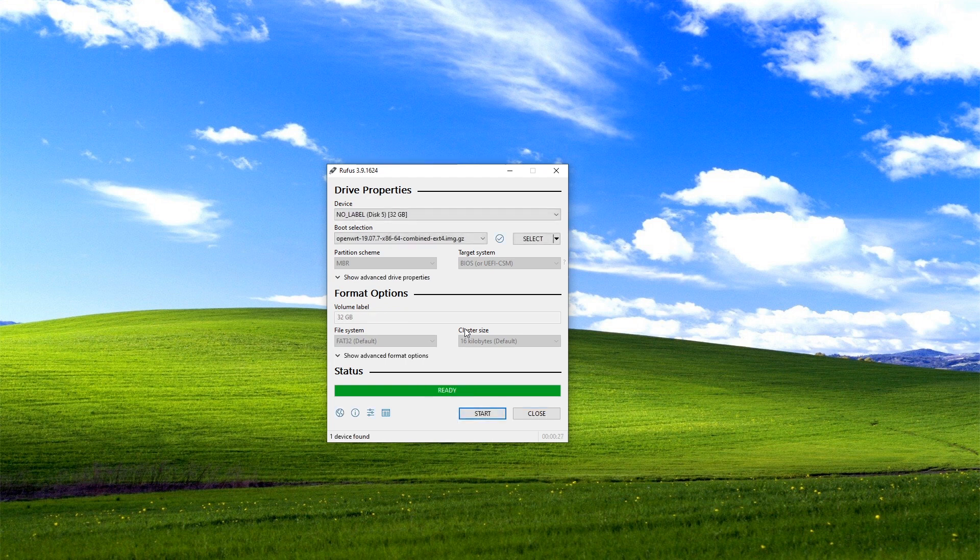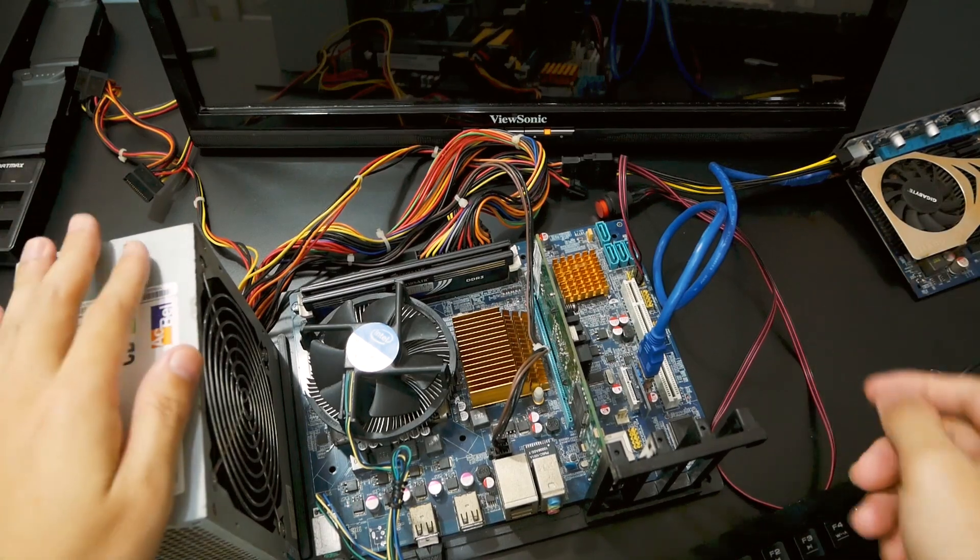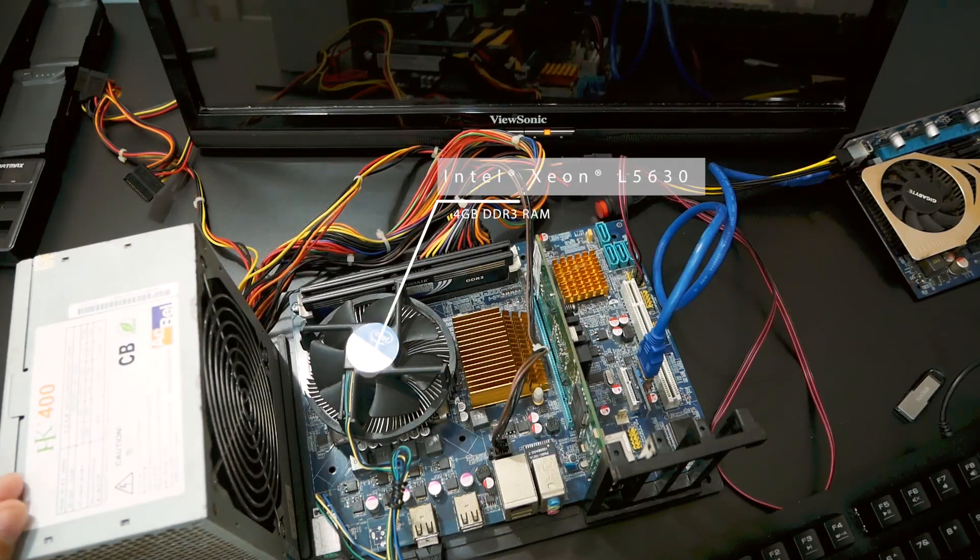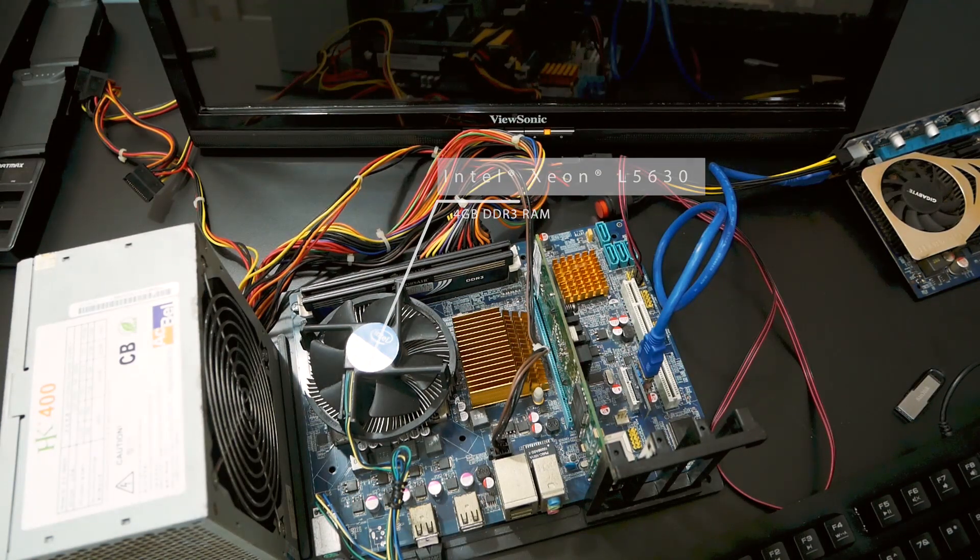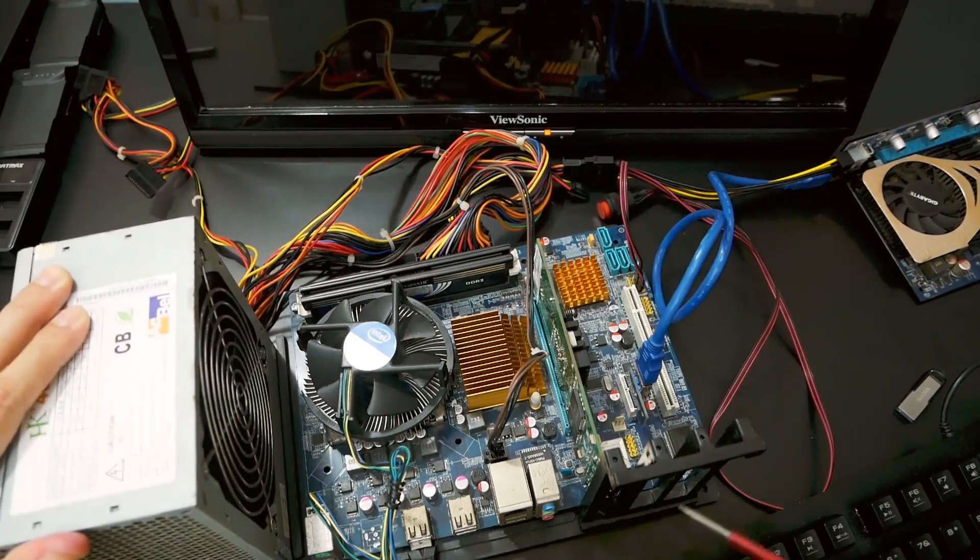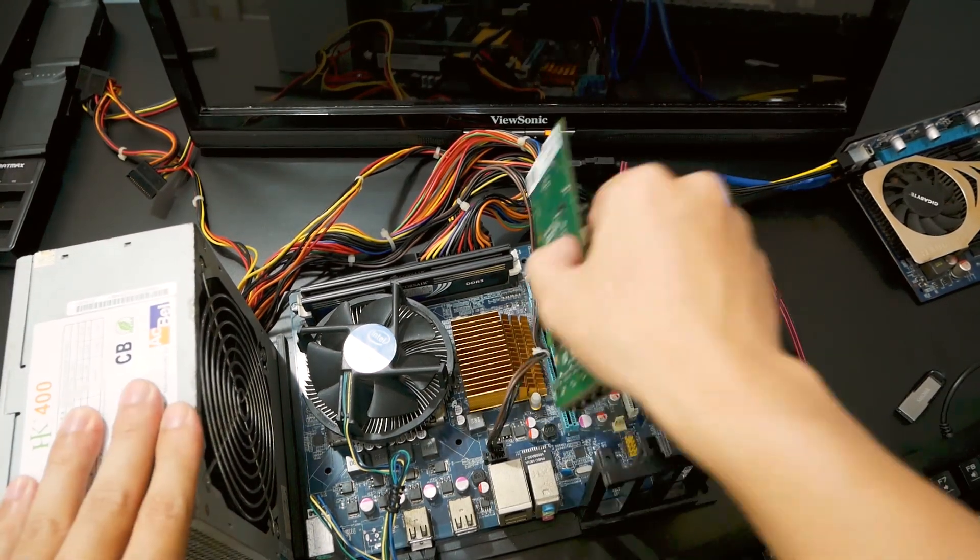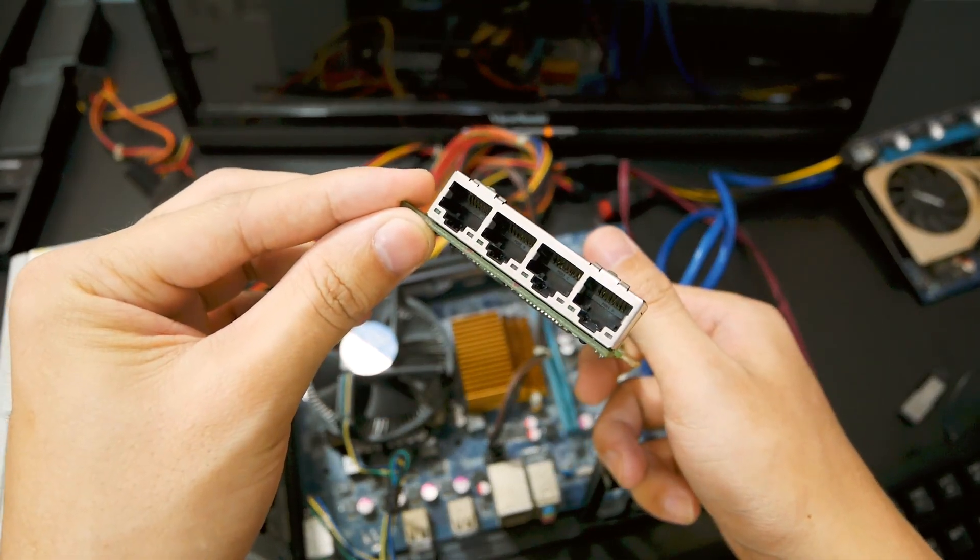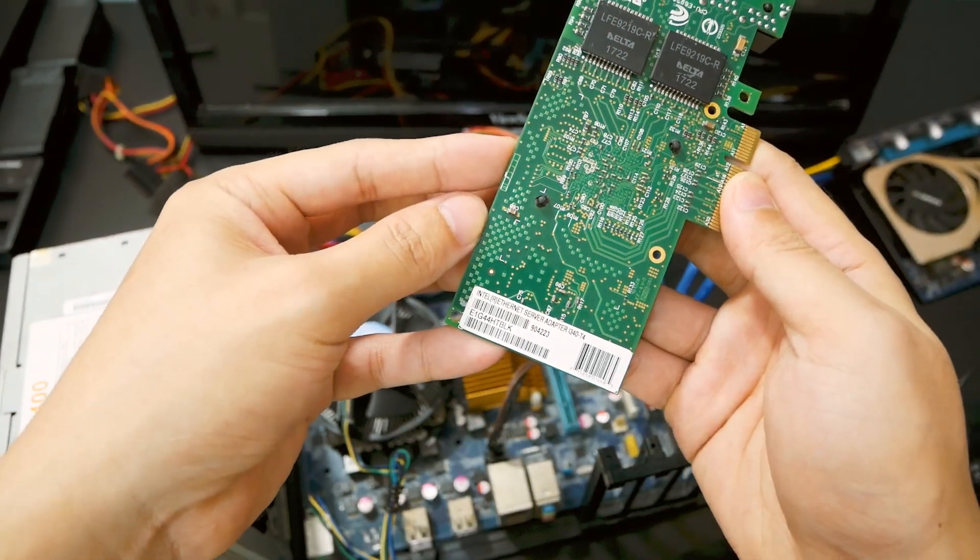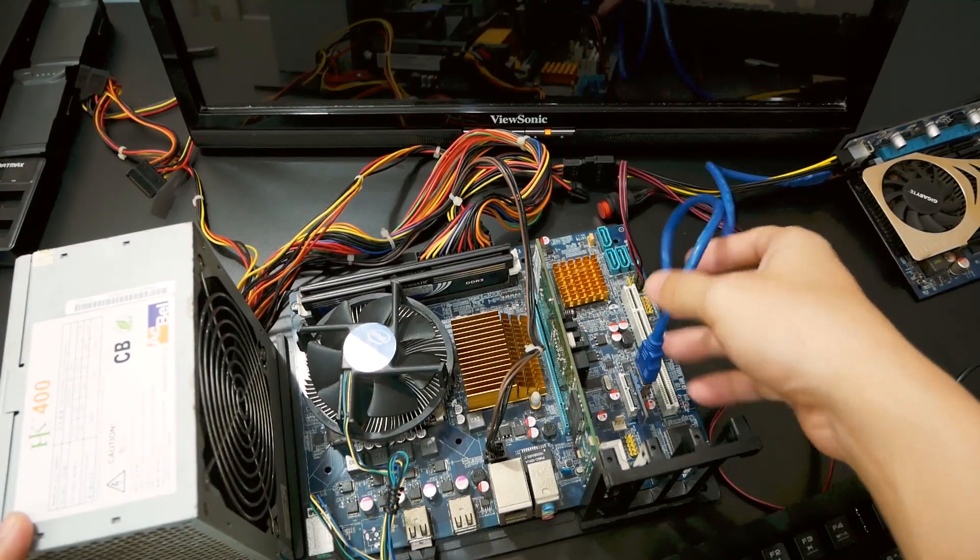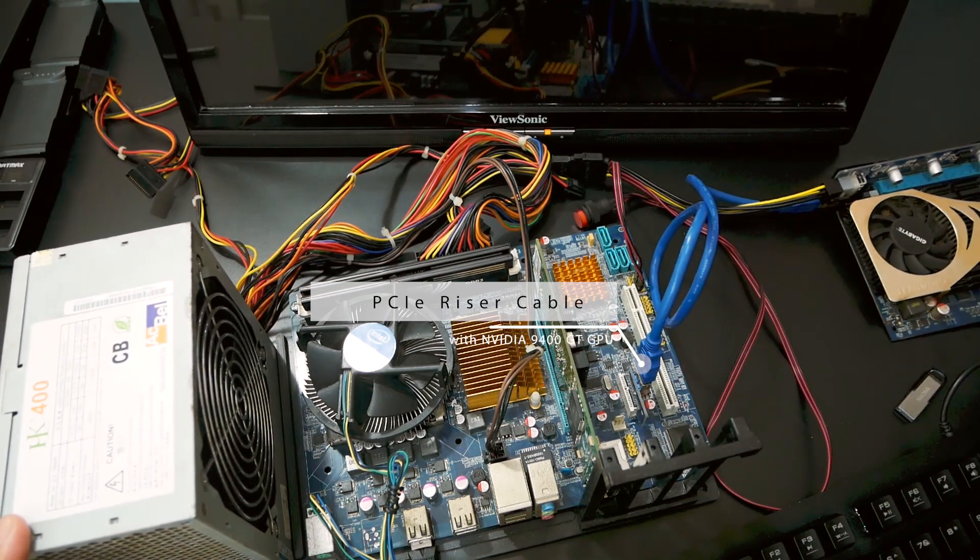Firmware has been written to the USB drive. Let's move to the next step which is hardware overview and installation. This is our x86 OpenWRT router. It is powered by the Intel L5630 CPU with 4 gigabytes of RAM. Here we have the onboard network port using the Realtek chipset, and this is our four-port network adapter, the Intel Ethernet Server Adapter I340-T4.